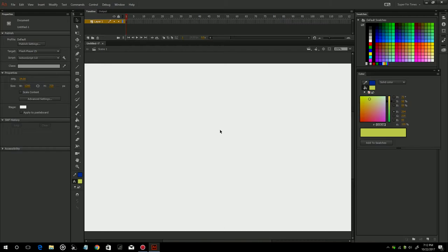So I'm going to select New Workspace. It's going to ask me to name my workspace. Let's call this Super Fun Times. So you're going to select OK. And so now every time I want this specific workspace, it is saved. And so I know this is exactly how I like it.